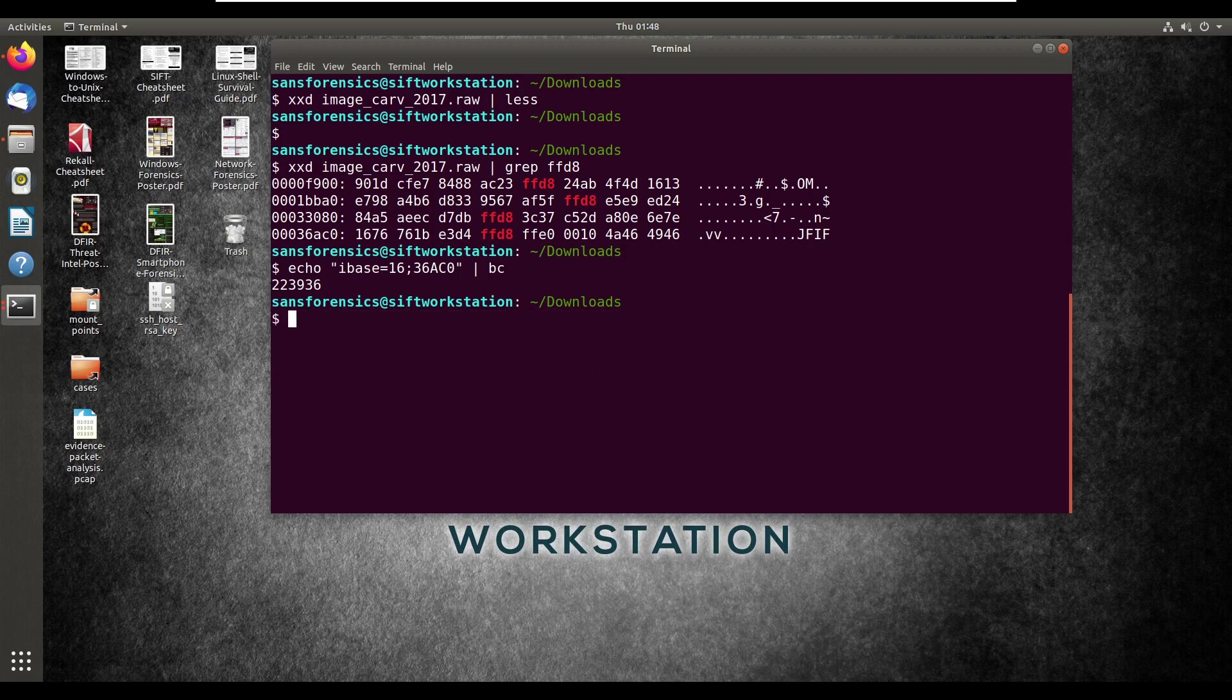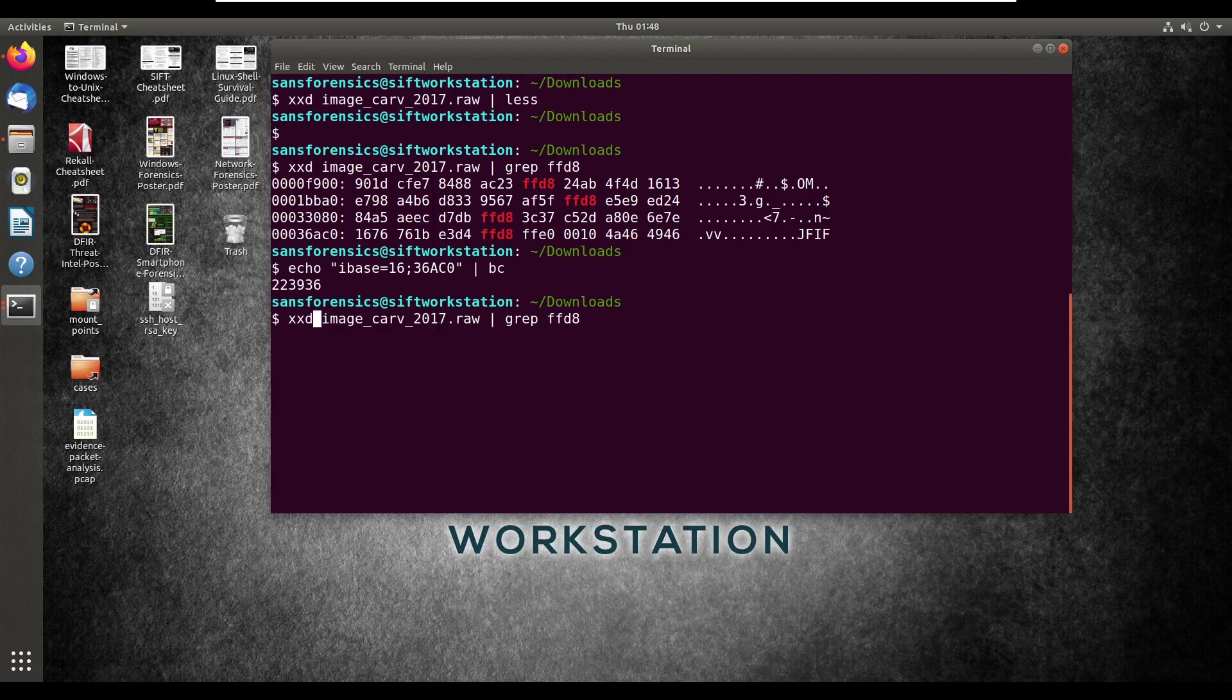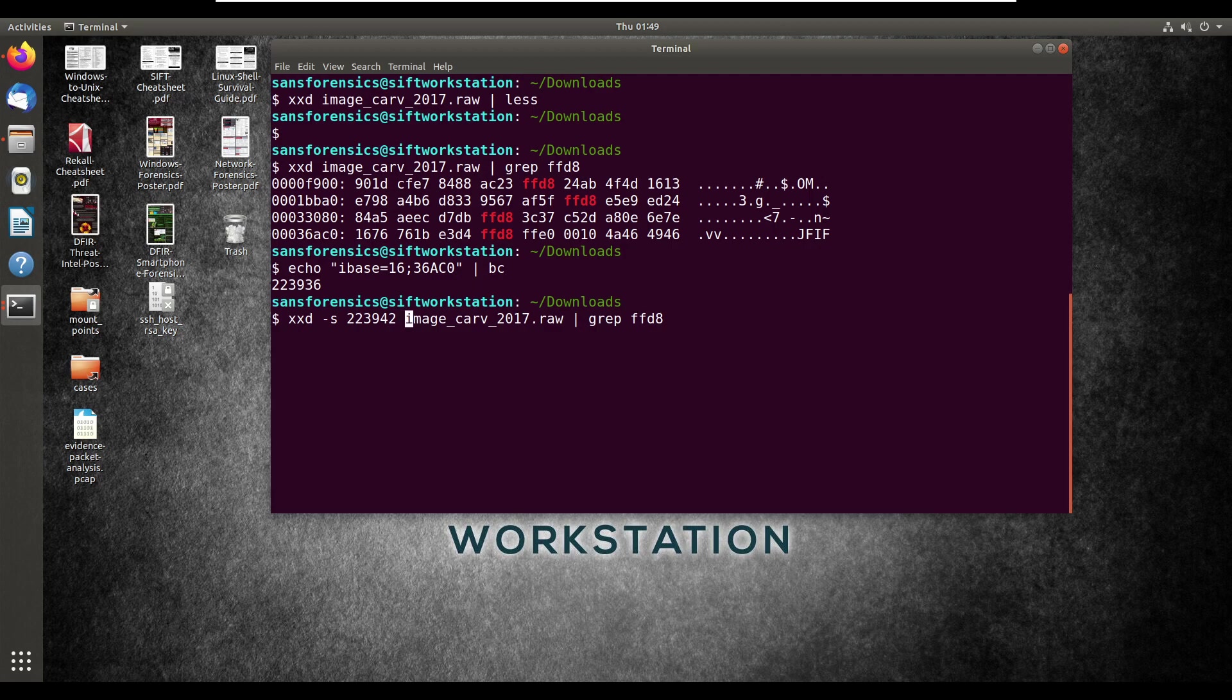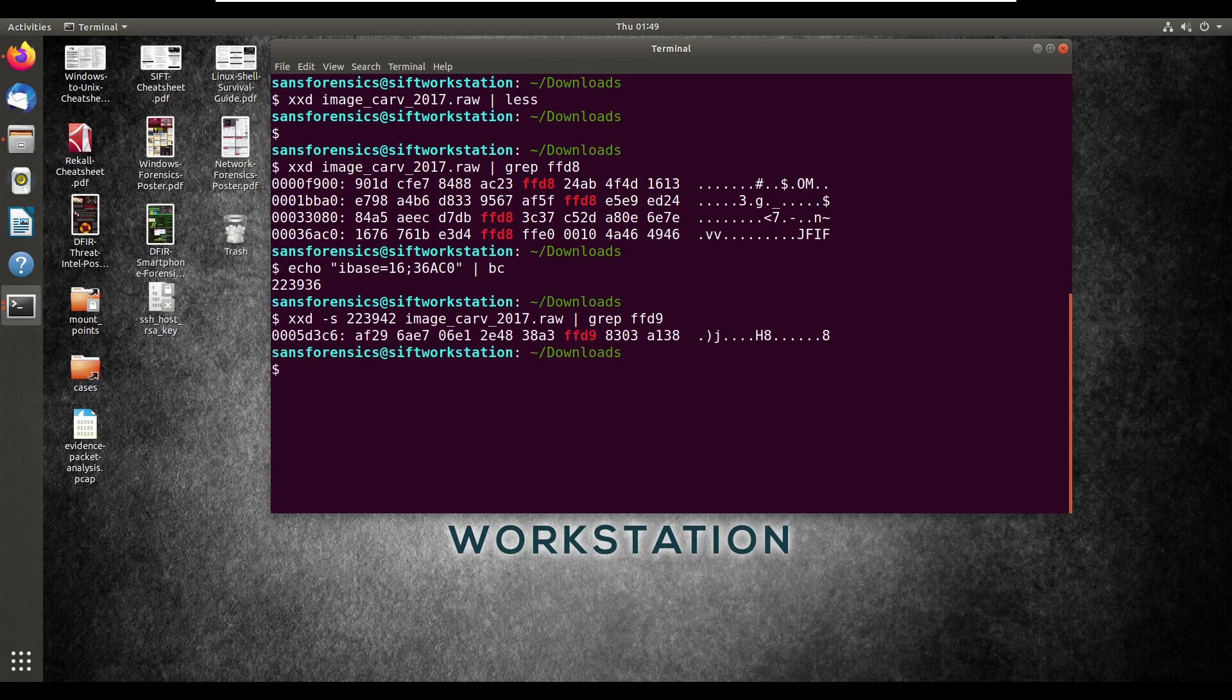Now let's try and calculate the file's end. It should be xxd dash s and then the decimal start, which is just the number that we got before plus 6. So that's 223,942. And obviously, the name of the file. And then this time, we're going to search for ffd9, which signifies the file trailer. This is just trying to find the exact end of the file here. So we do that, and this row, right here, is returned.